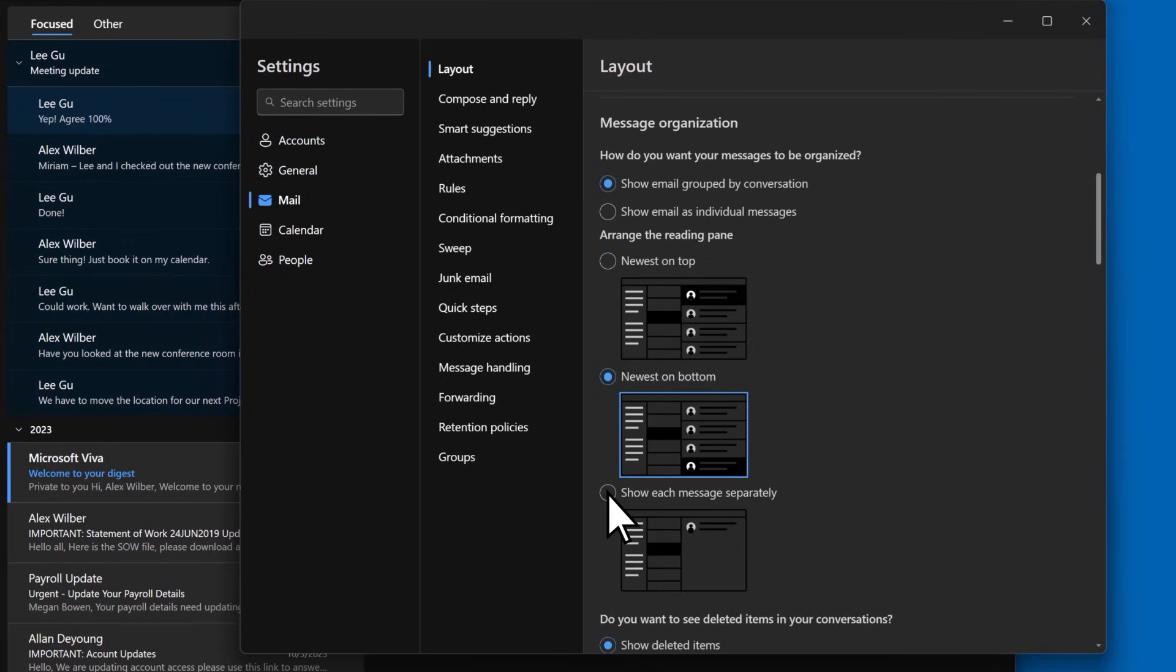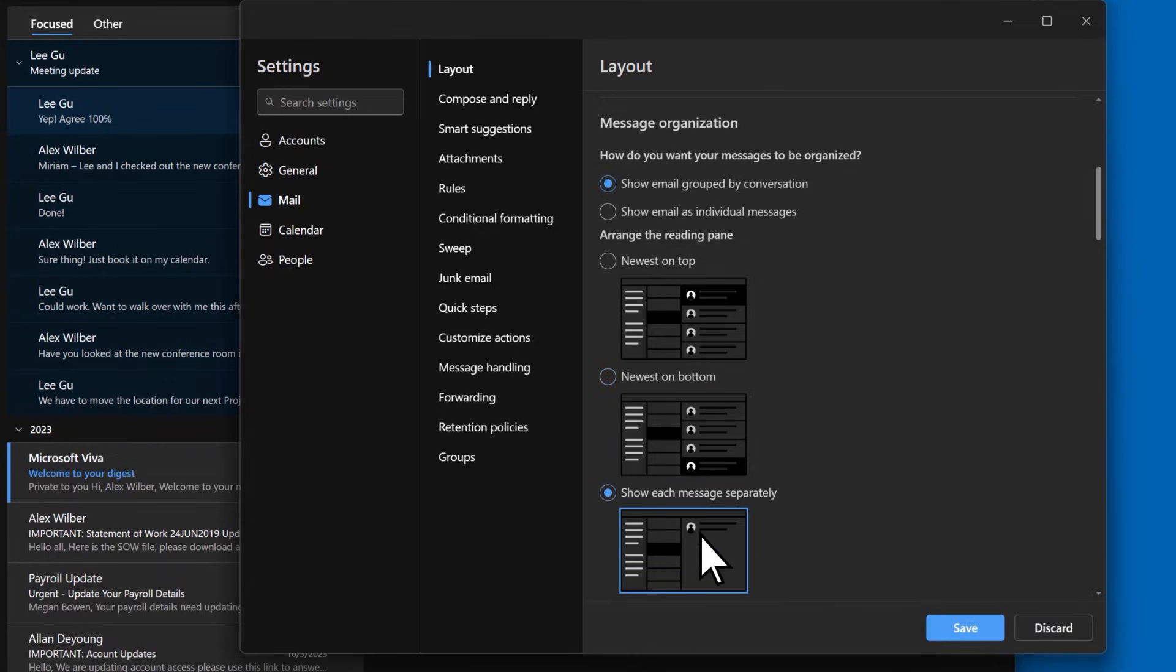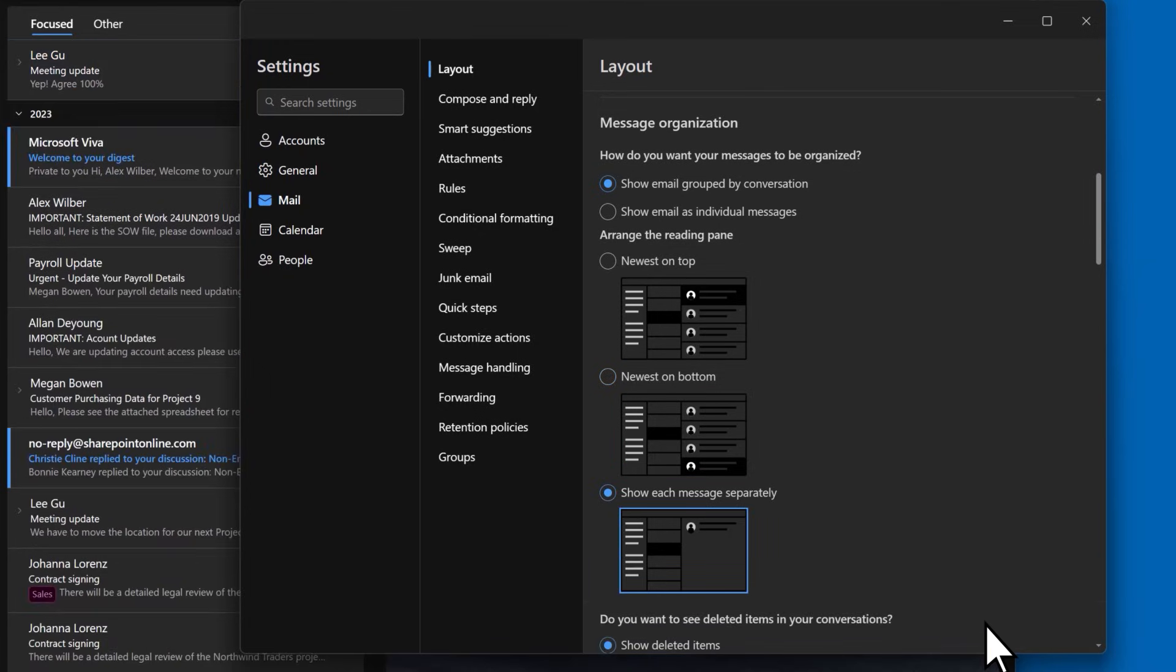You can show each message separately, which will only display one message in the reading pane. You can then select which message you want to view in the conversation.